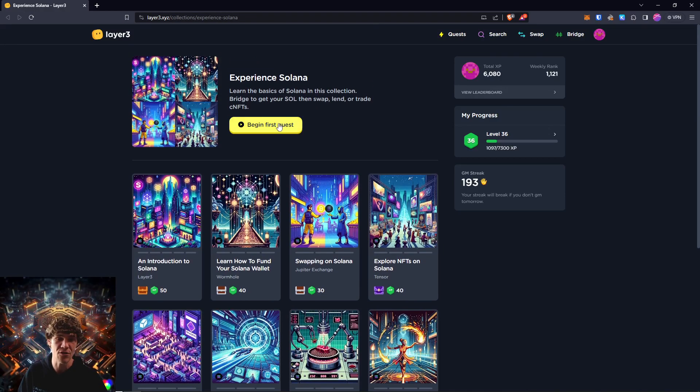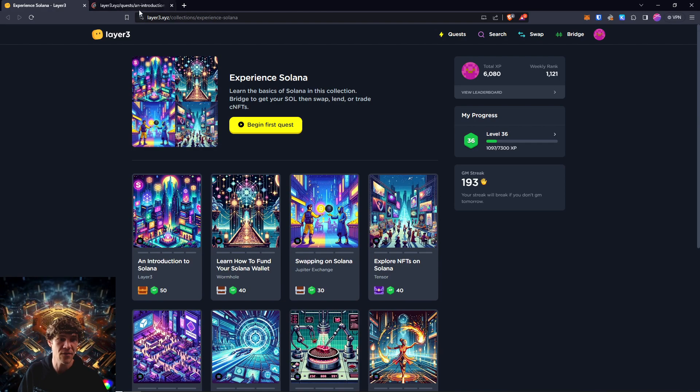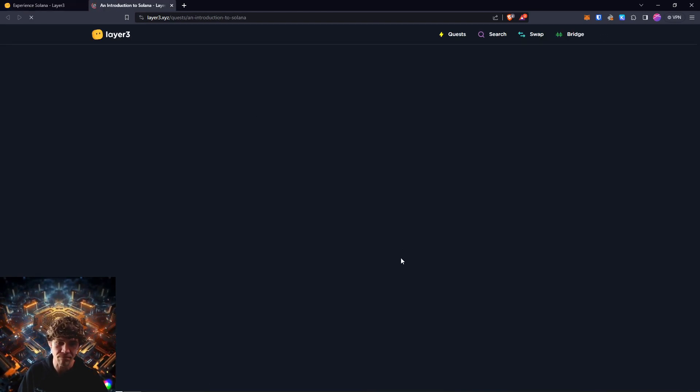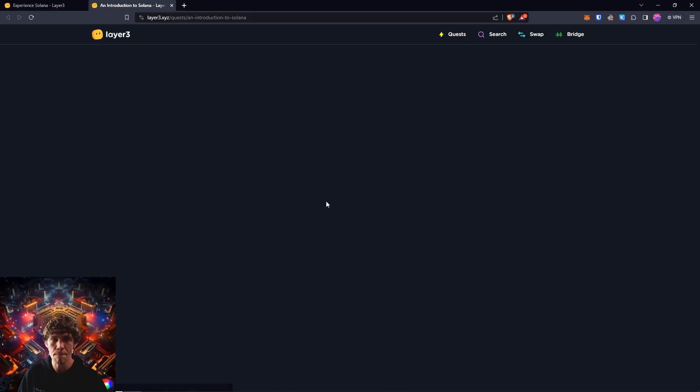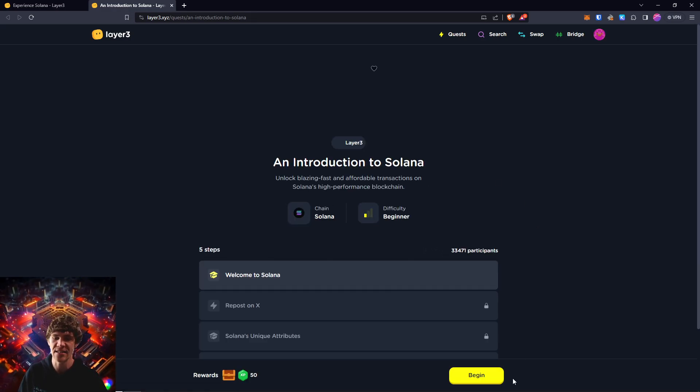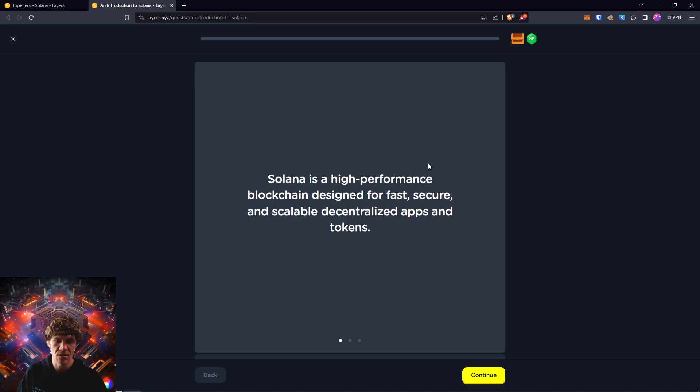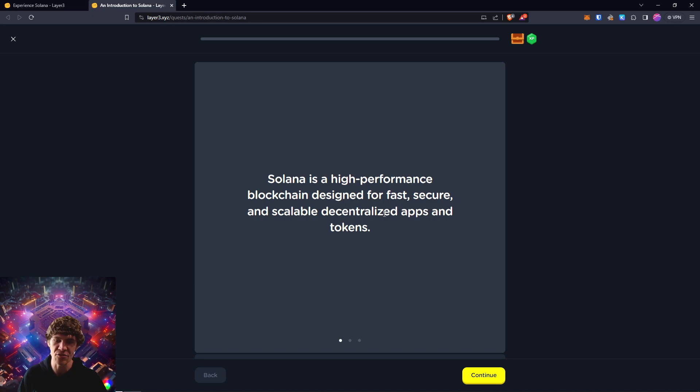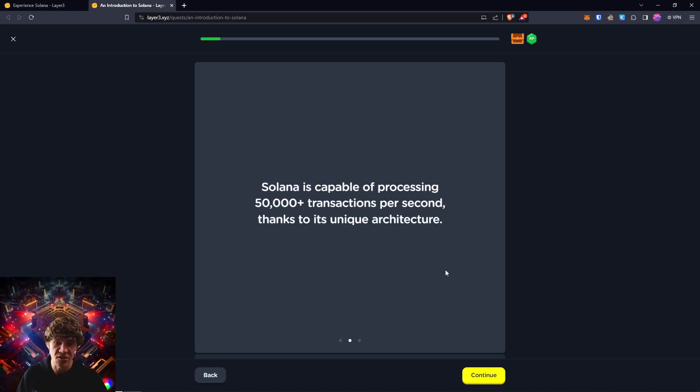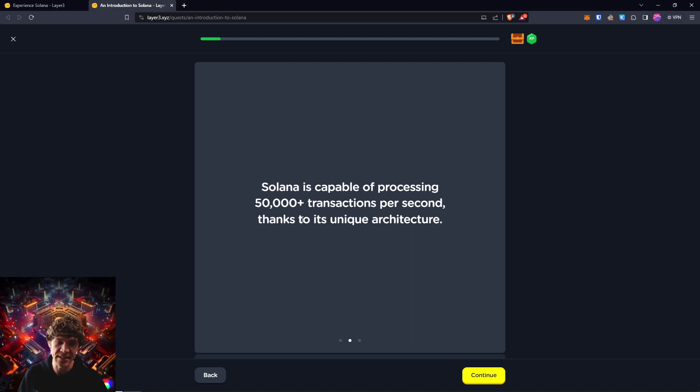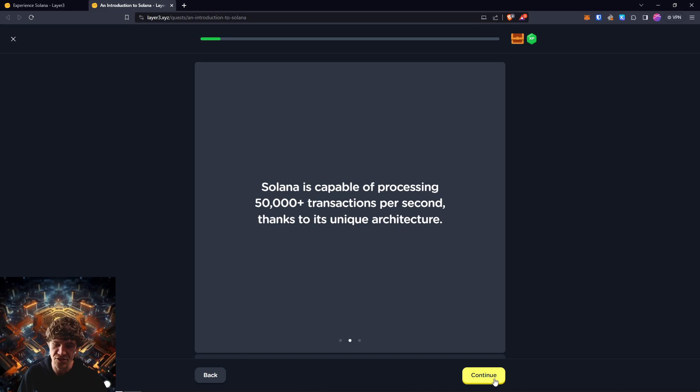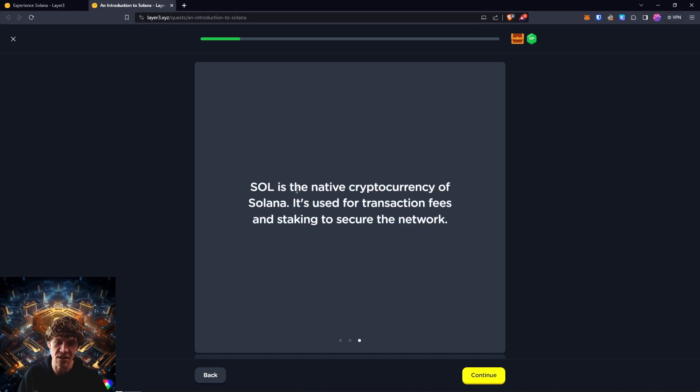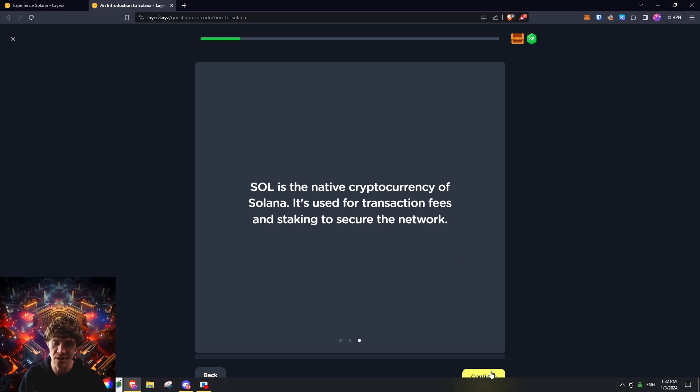So, with that, let's dive into the first quest. Learn the basics of Solana with an introduction by Layer 3. Solana is a high-performance blockchain designed for fast, secure, and scalable decentralized apps and tokens, and it is cheap. Solana is capable of processing 50,000-plus transactions per second, thanks to its unique architecture. SOL is the native cryptocurrency of Solana. It's used for transaction fees and staking to secure the network.